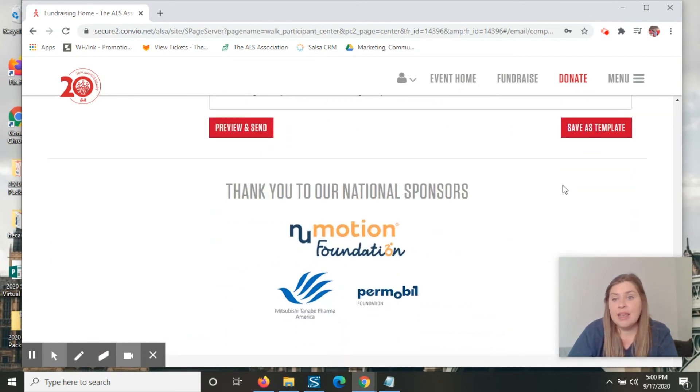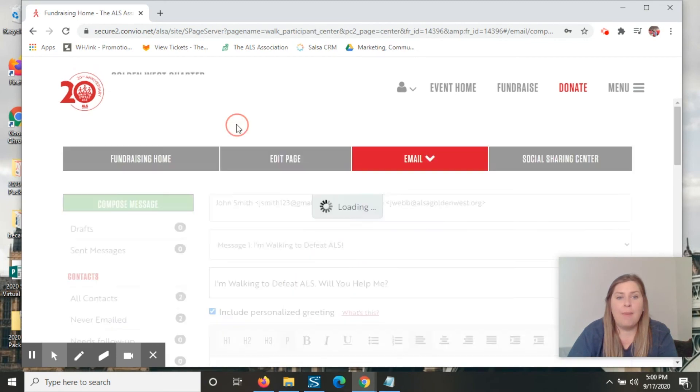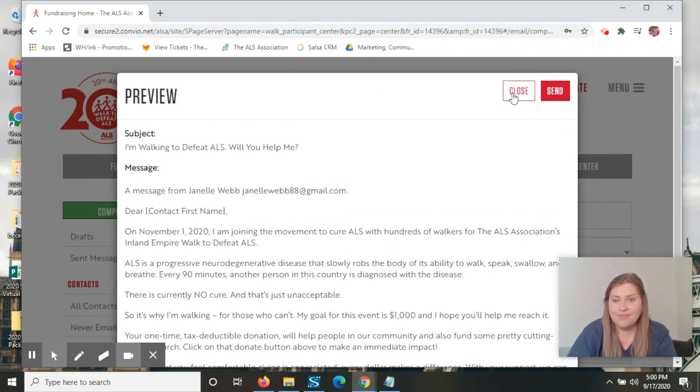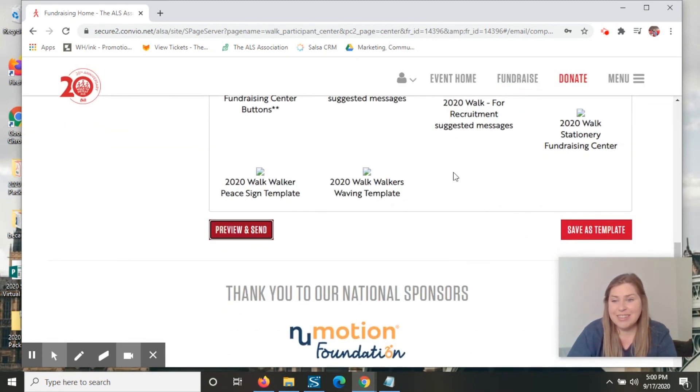If you're not quite ready to save, or to send it, you can save it as a template. But once you do, then you just hit send and it goes right out the door. Simple as that.